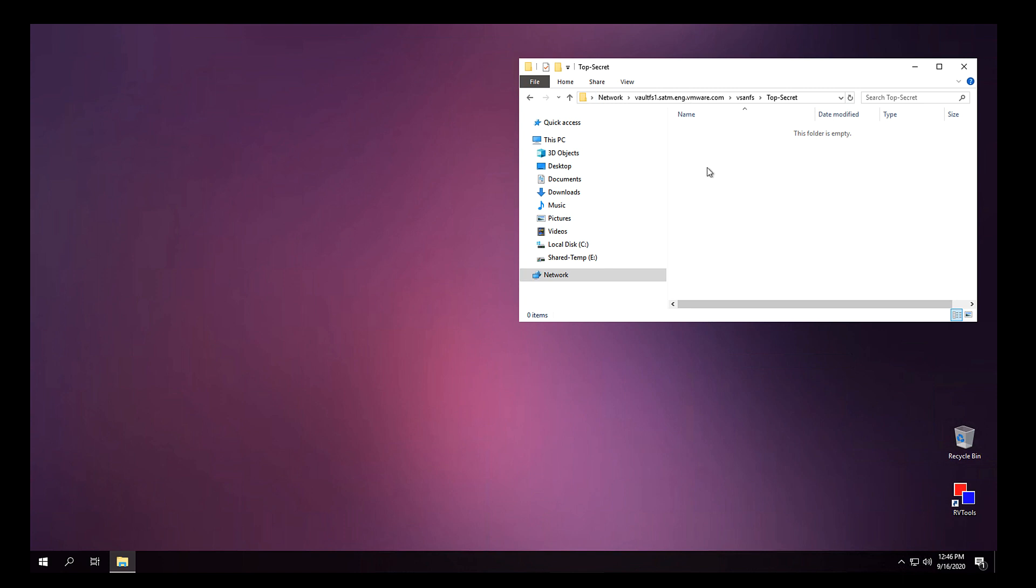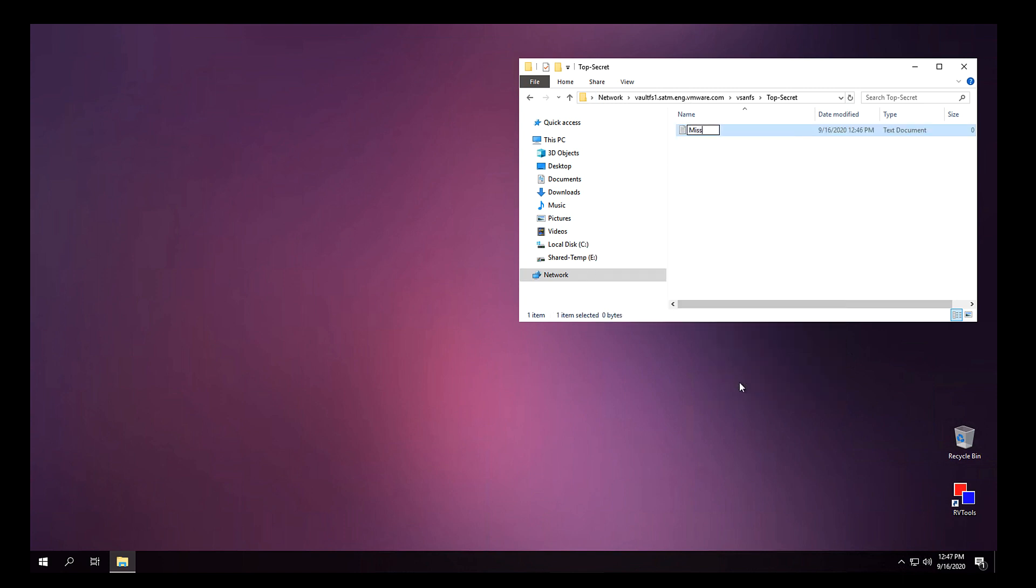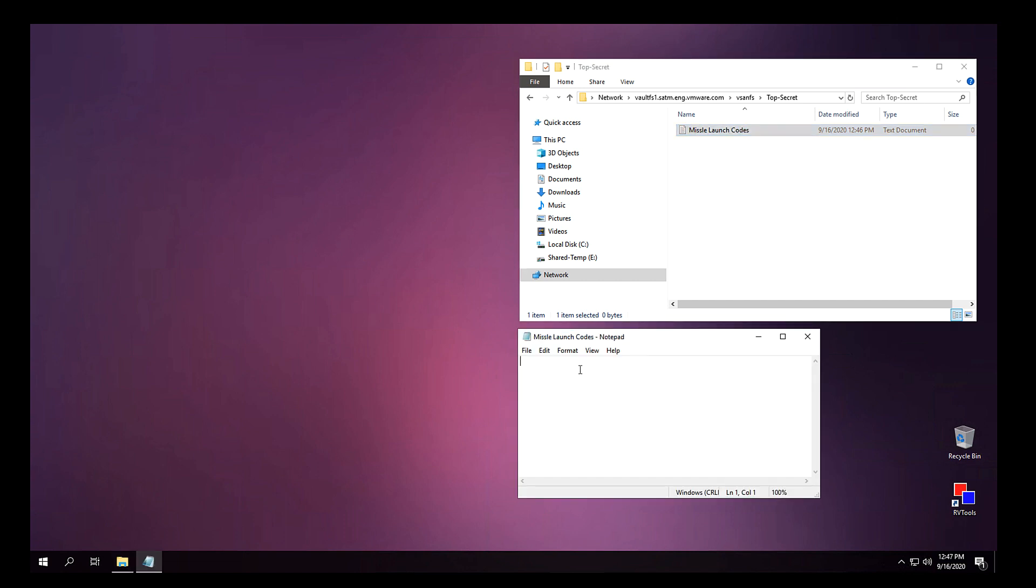And just to verify that I can write to the share, I'm going to go ahead and create a file.